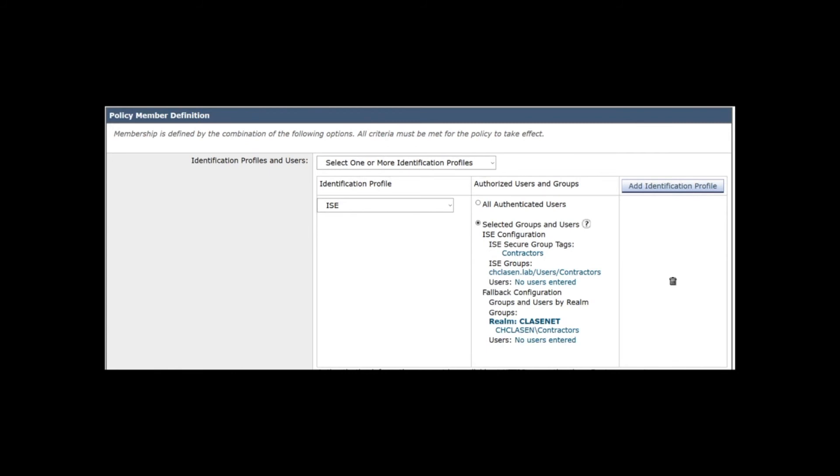If ISE-PIC is used, the available criteria are username and group membership. While the security group tag option is present, note that ISE-PIC does not support them. If ISE is used, the available criteria are security group tag, username, and group membership.